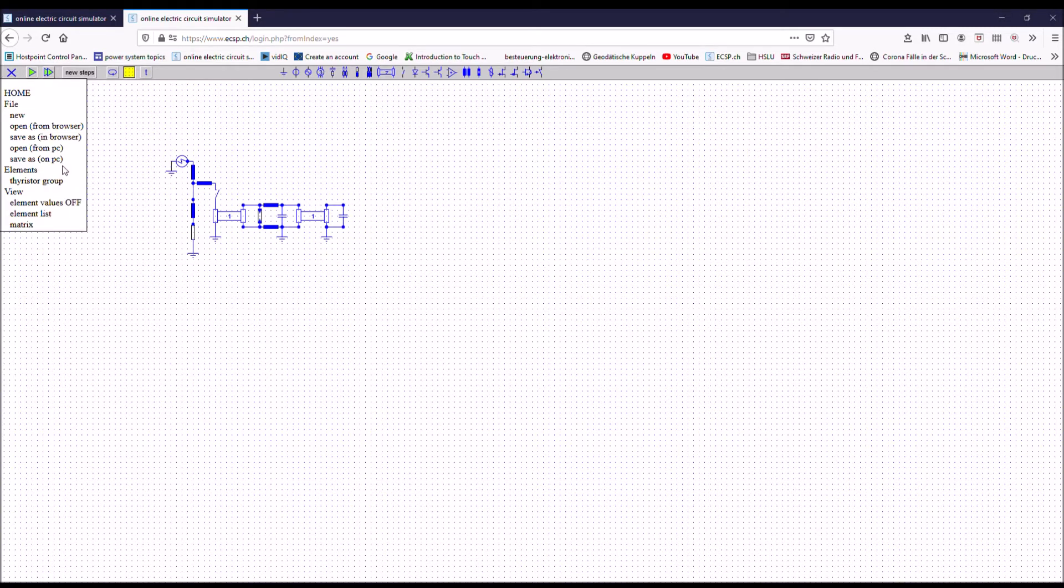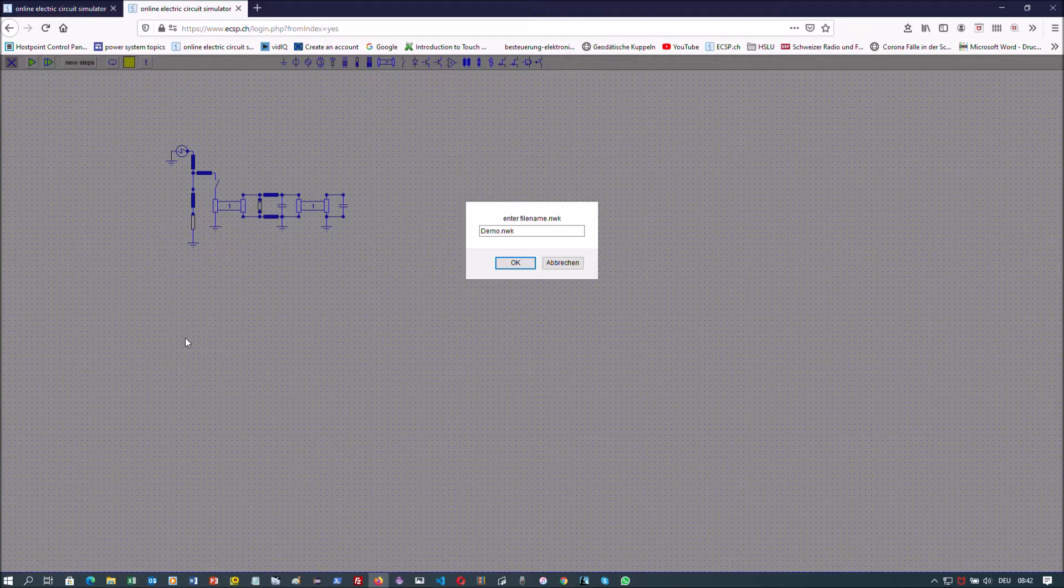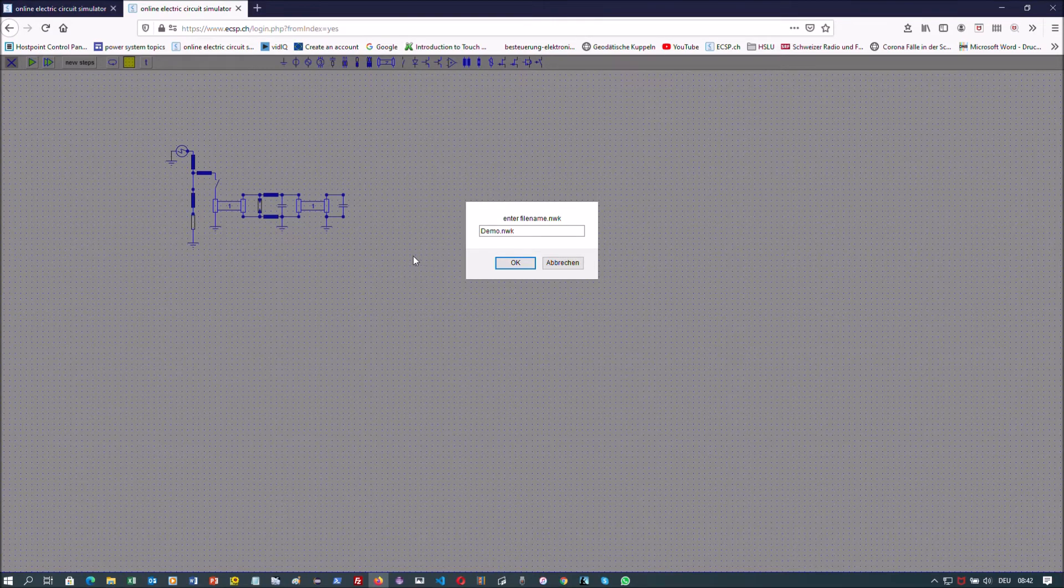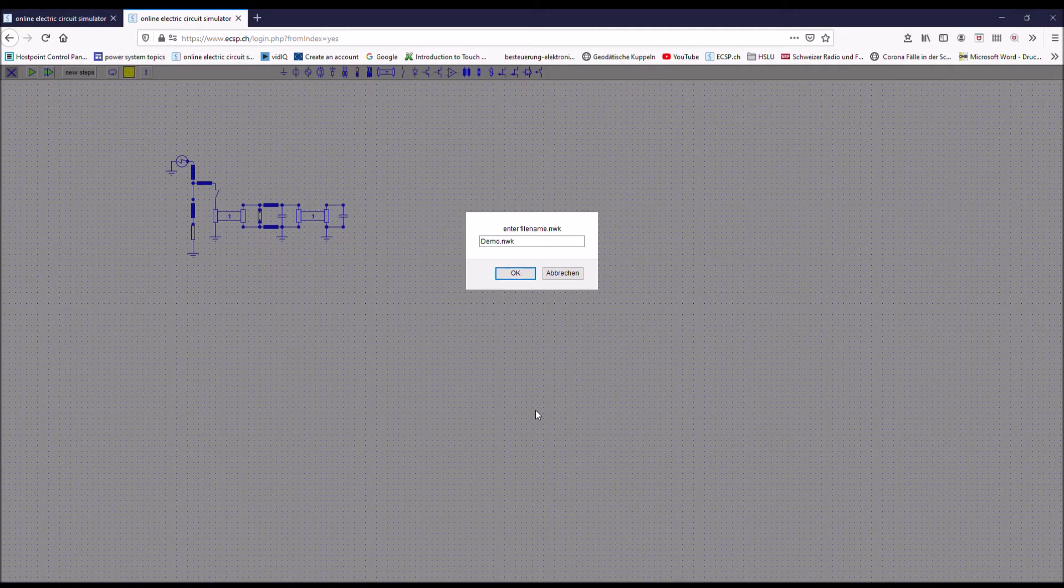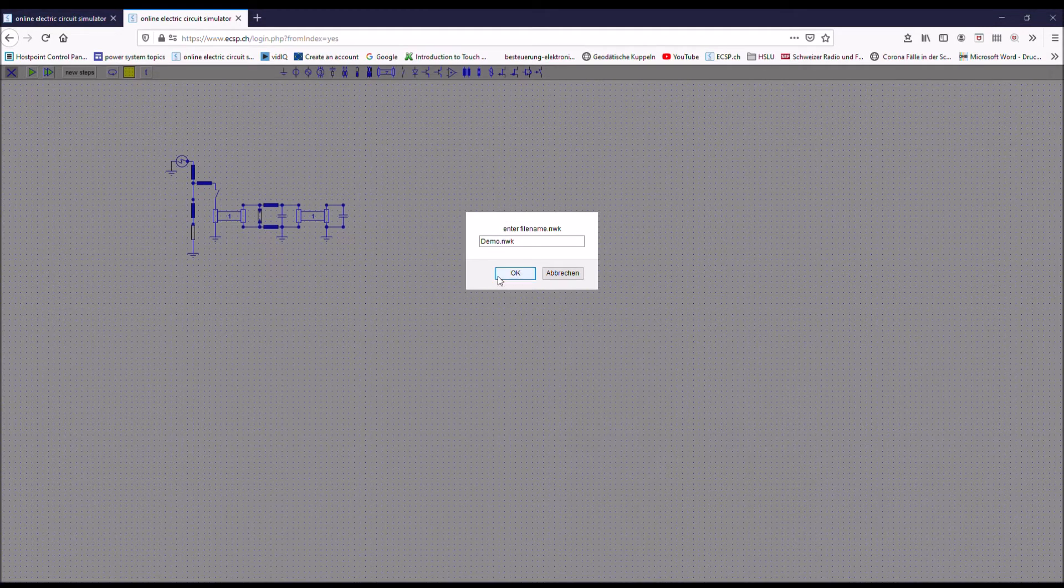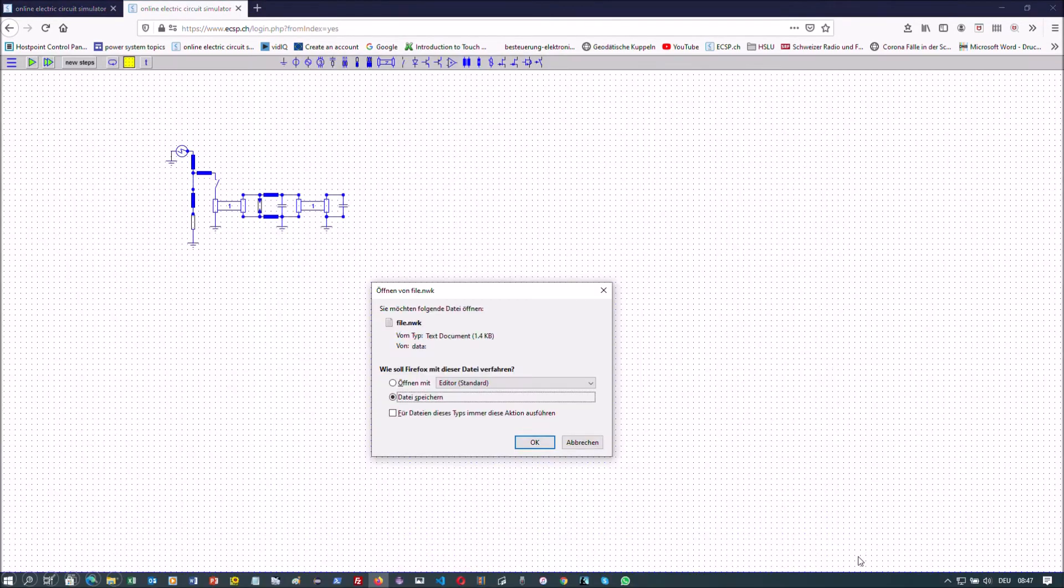If you are a member and want to store on the PC, here is the process. For storage, you will be asked to enter a file name and if you confirm, you get the request to store the data.